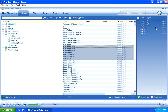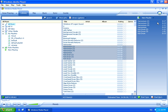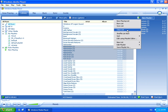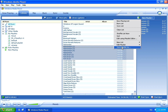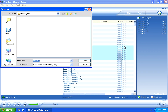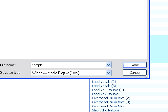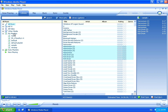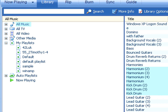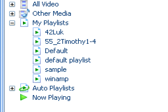Now once we're finished adding songs to the playlist panel on the right, all we have to do is click on the little black arrow of New Playlist, and then select Save Playlist As from the fold-out menu. Now just name the playlist whatever you'd like. You'll see that in the My Playlists menu on the left, you'll have your new sample playlist.